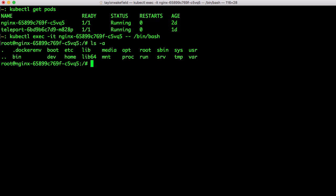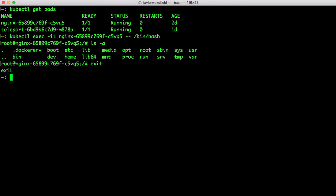So this is all kind of neat from a usability perspective, but what's more important is that because everything is going through the Teleport proxy, all the activity is logged.